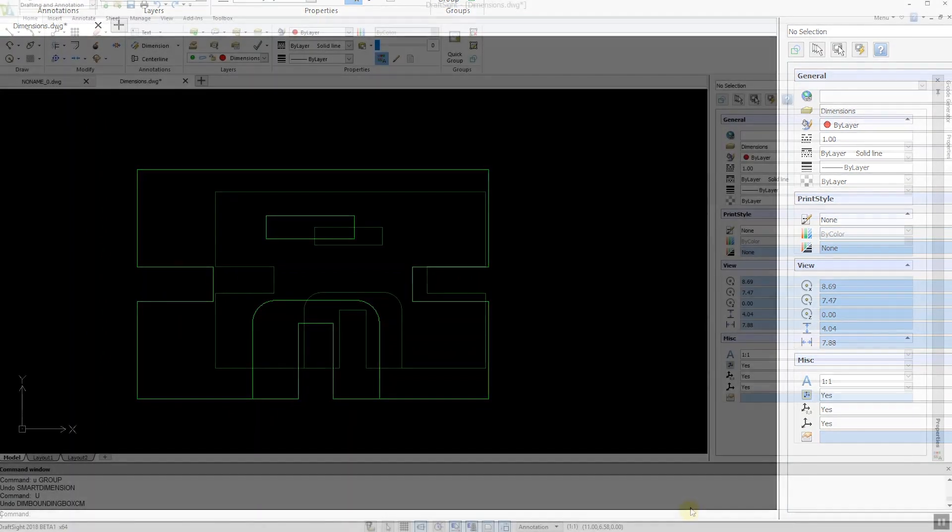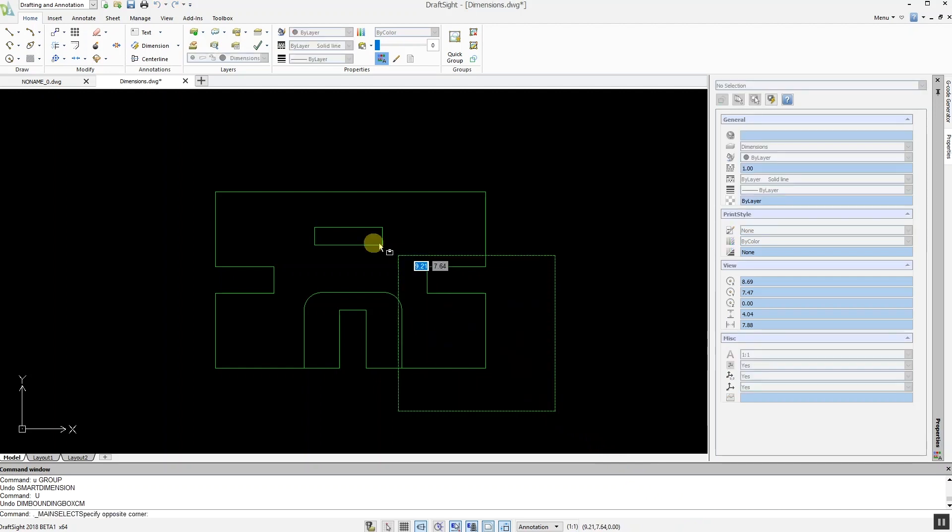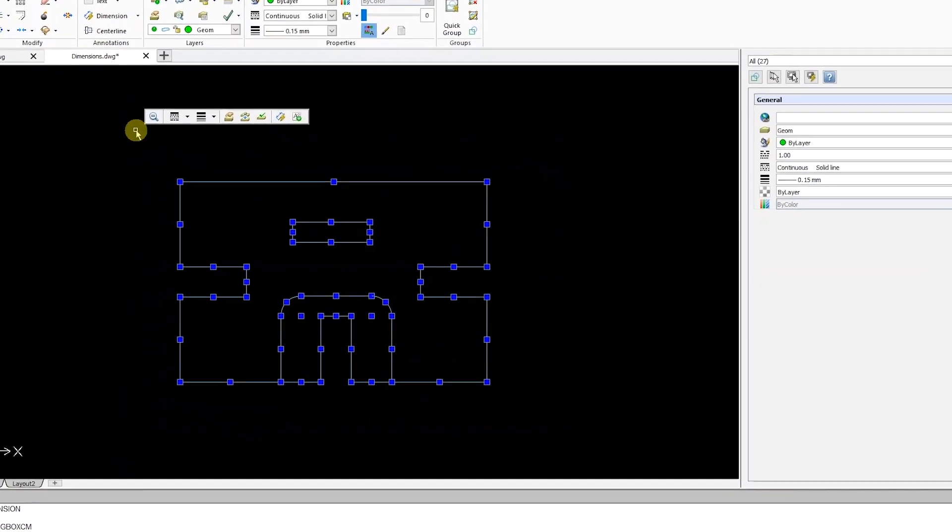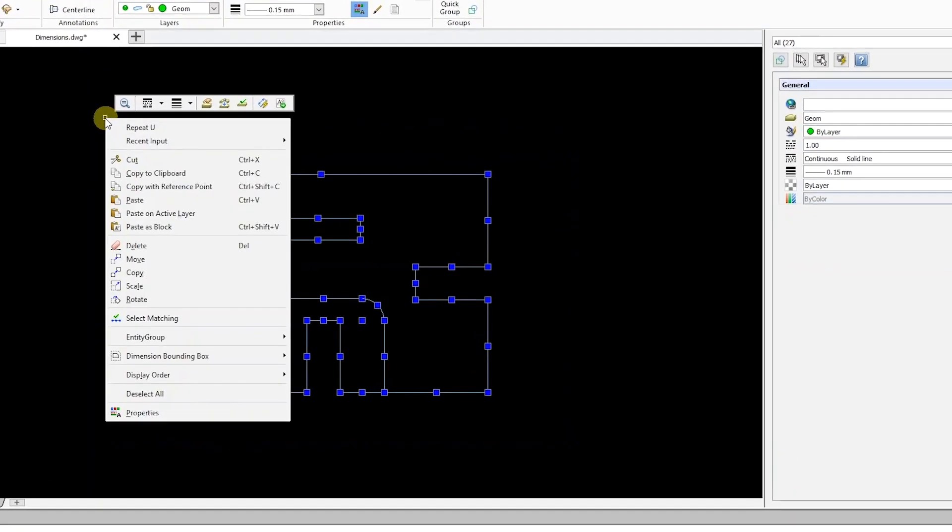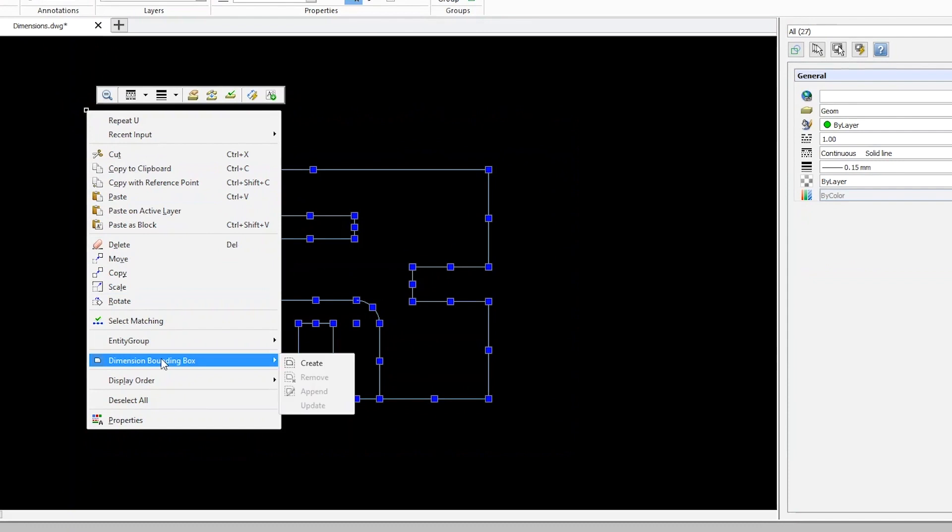First we need to create a dimension bounding box. To do this, select your entities, next right-click and select dimension bounding box, and finally click on create.